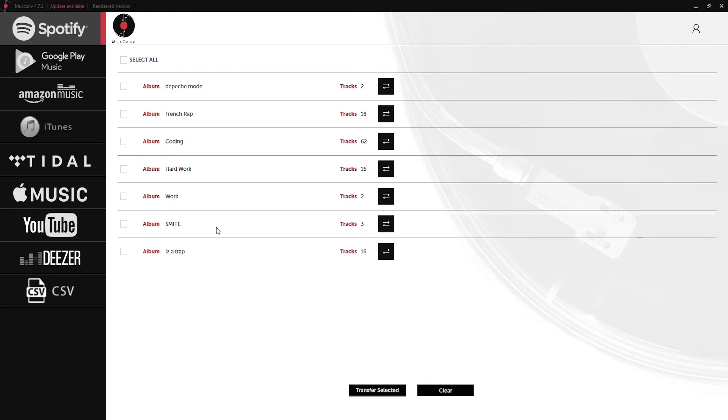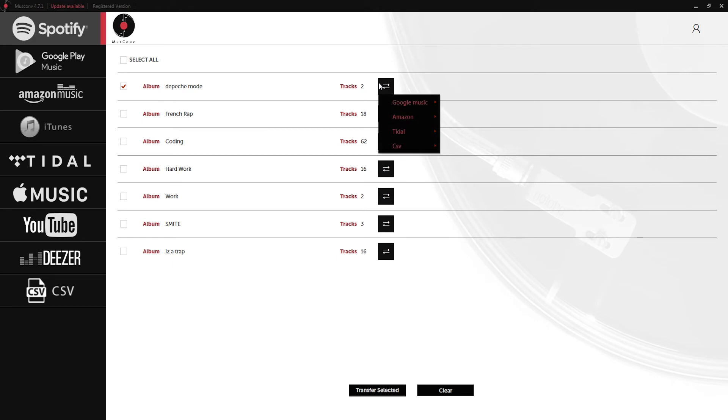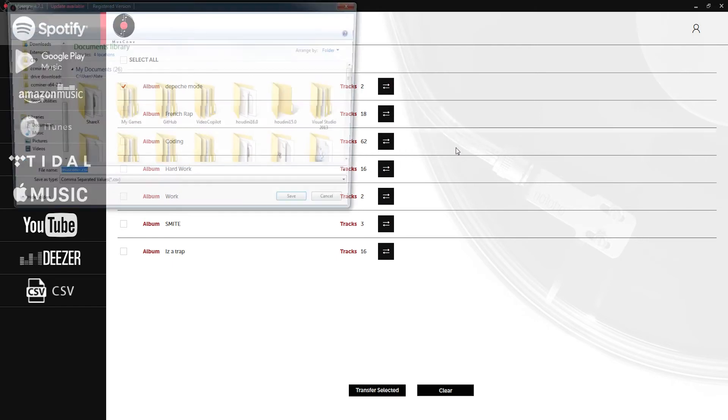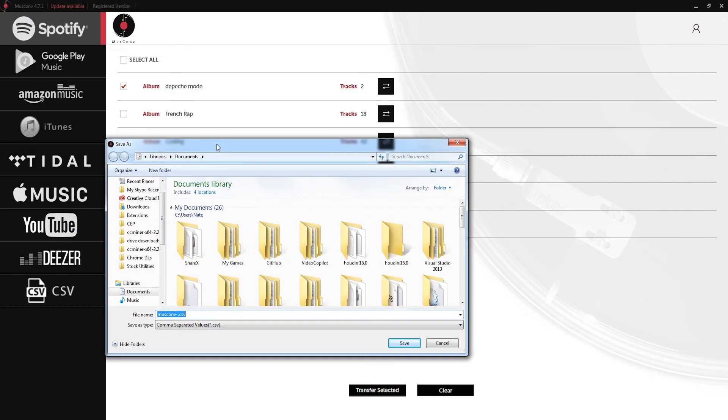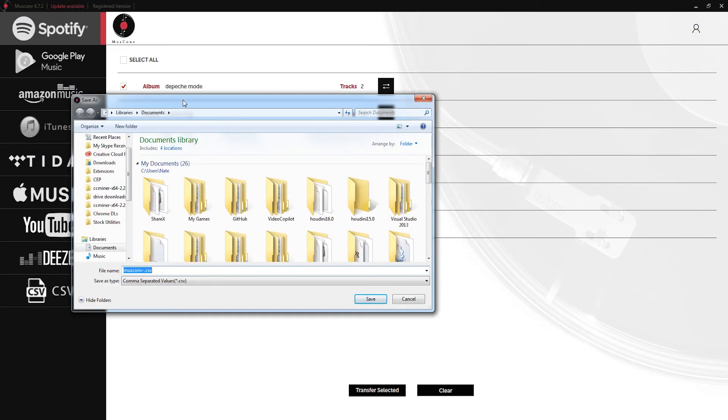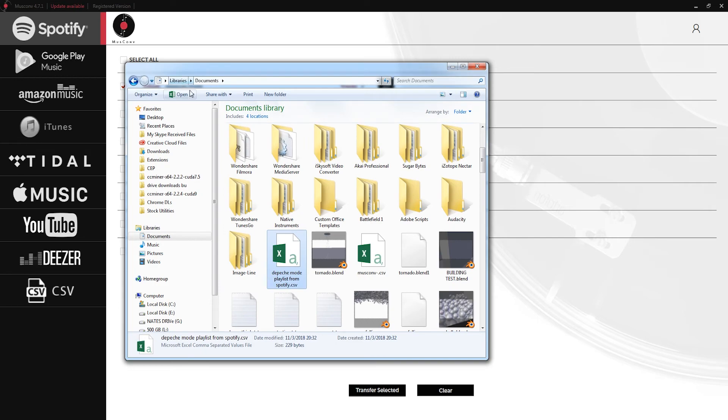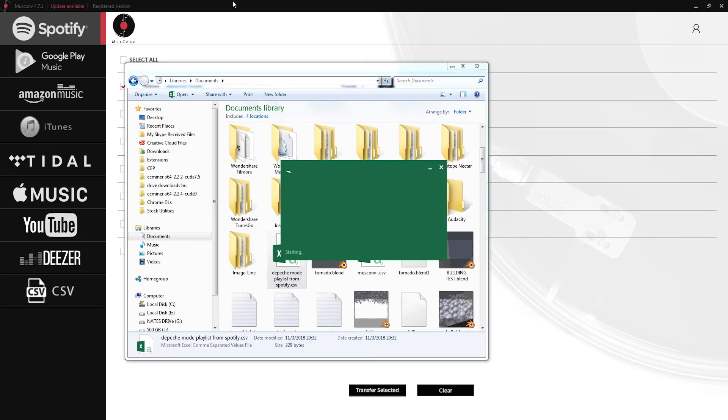Now let's convert to some other useful formats. If I grab my Spotify Depeche Mode playlist, let's convert this to a CSV file. We'll just click on save, then select a place to save this. We'll call this Depeche Mode playlist from Spotify and click on save. Just like that we've saved it into a CSV file.